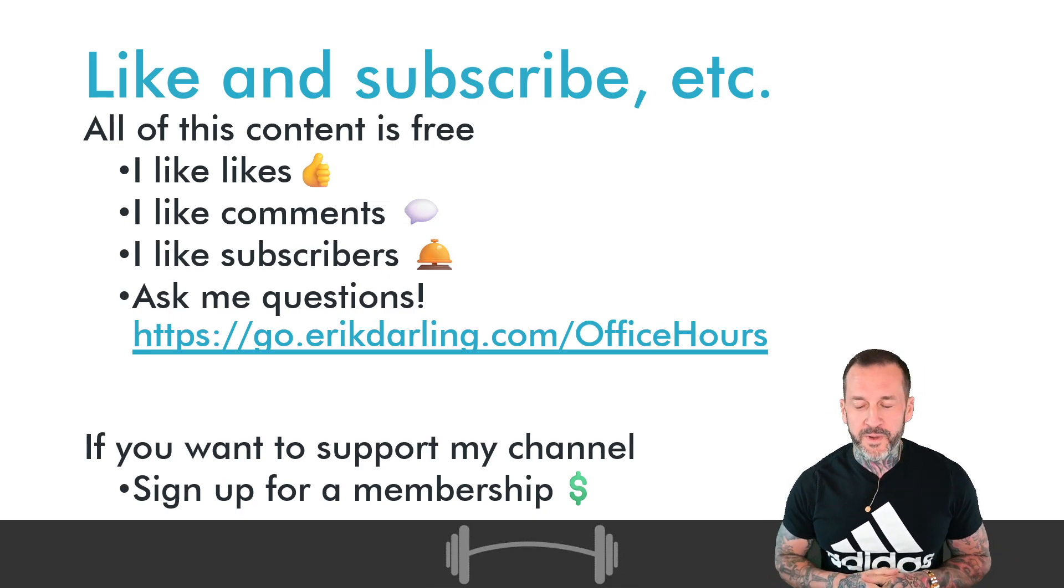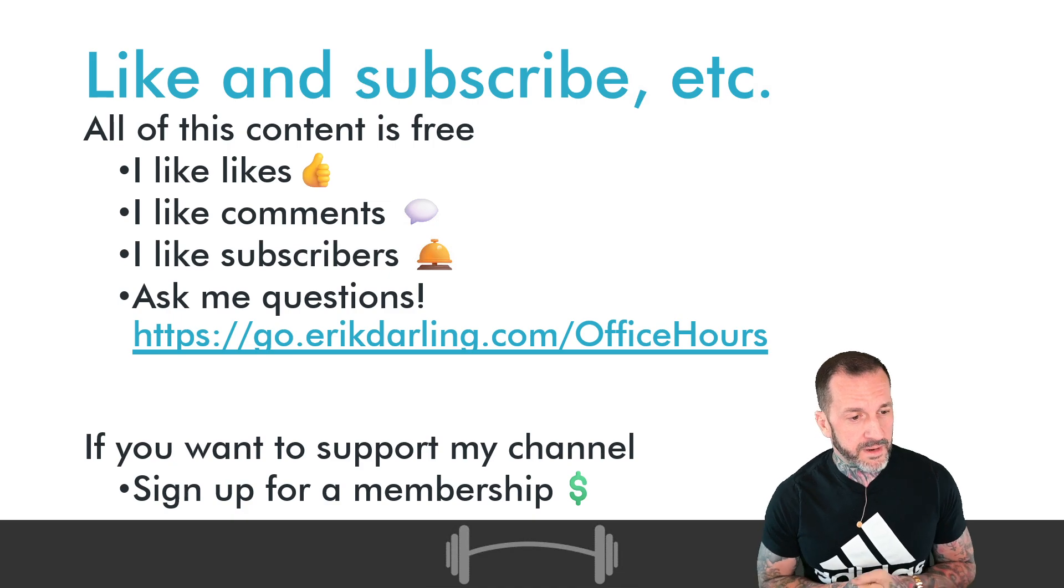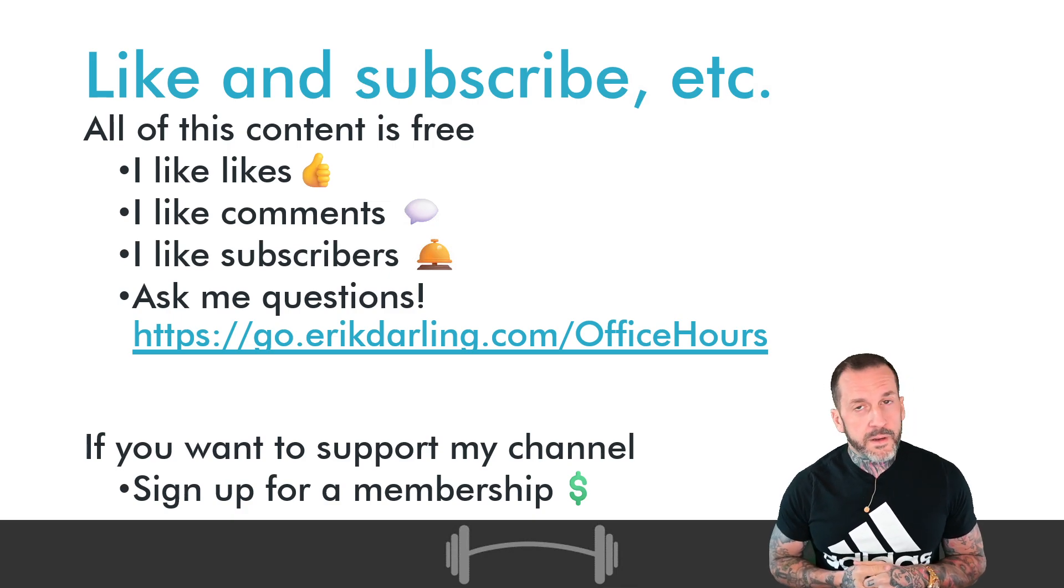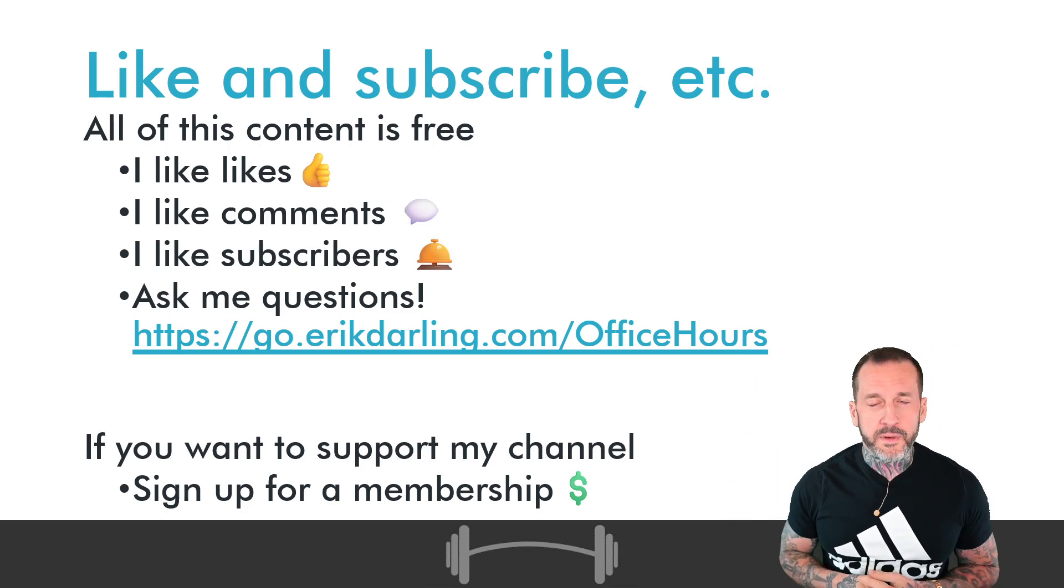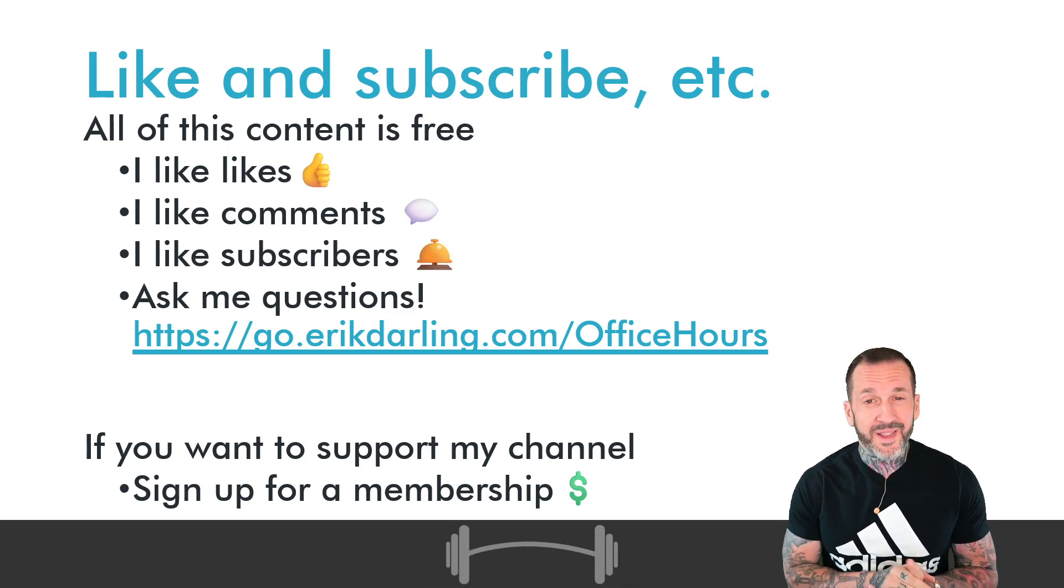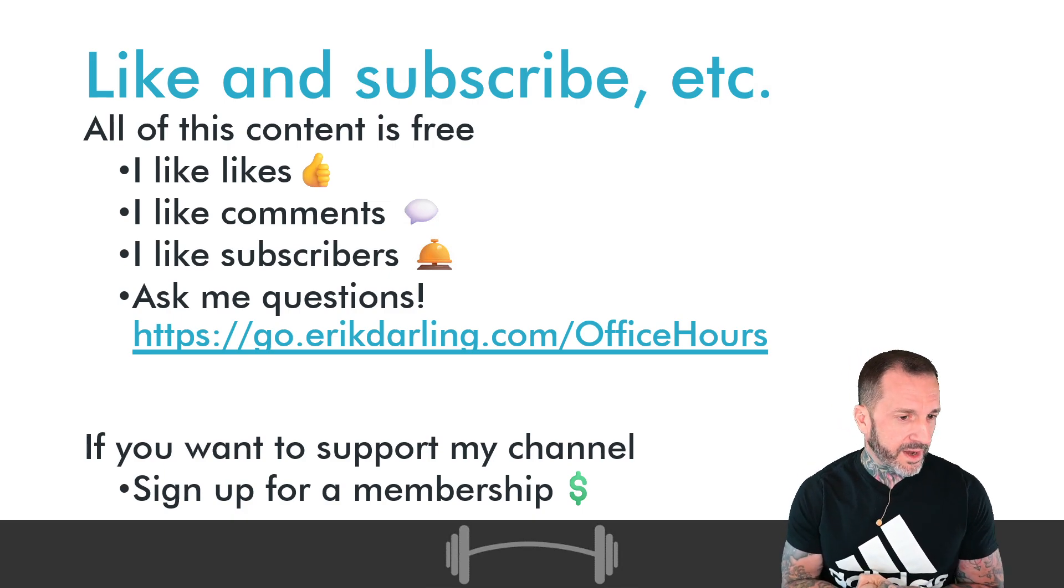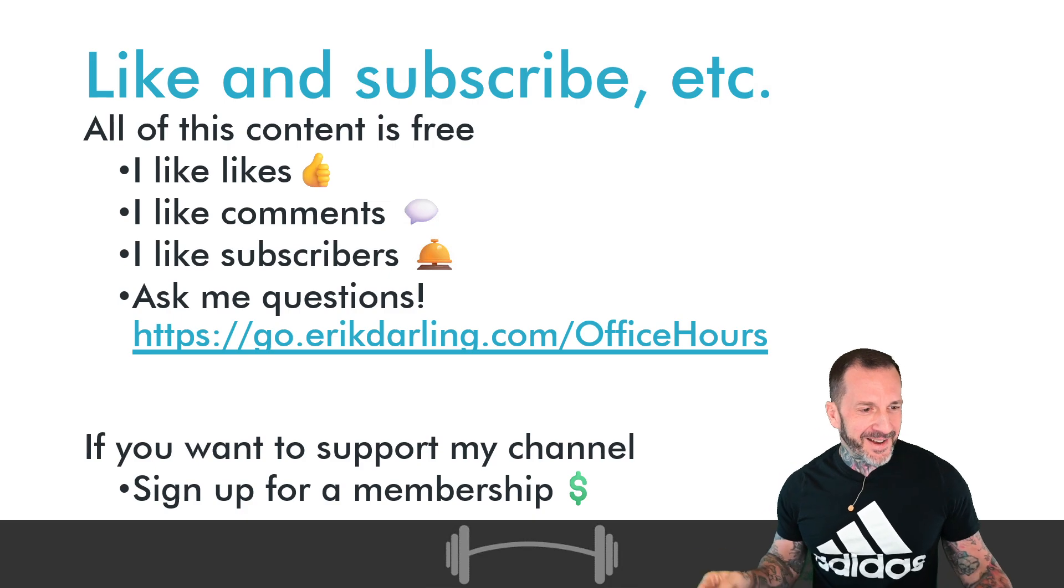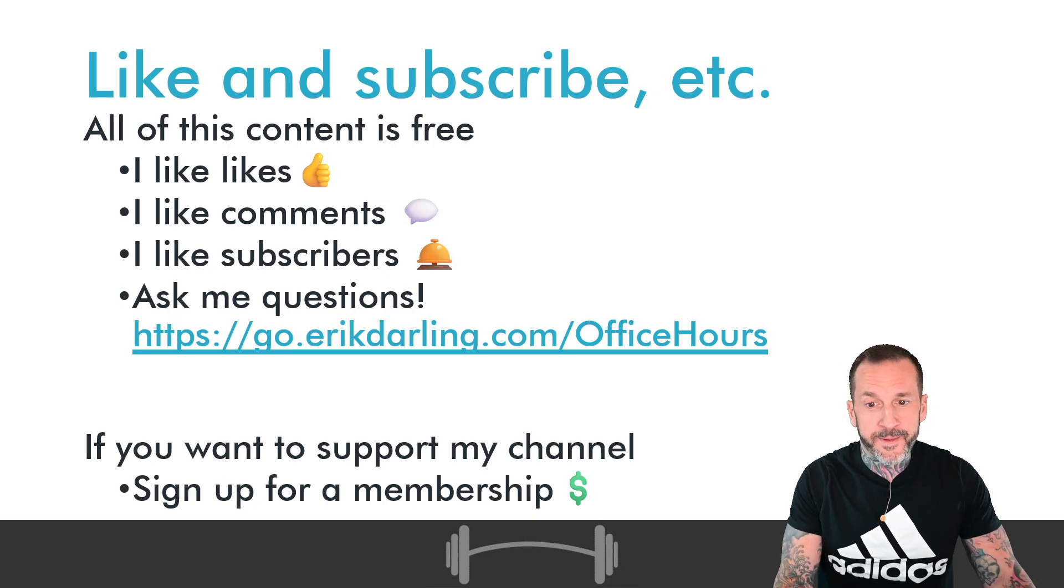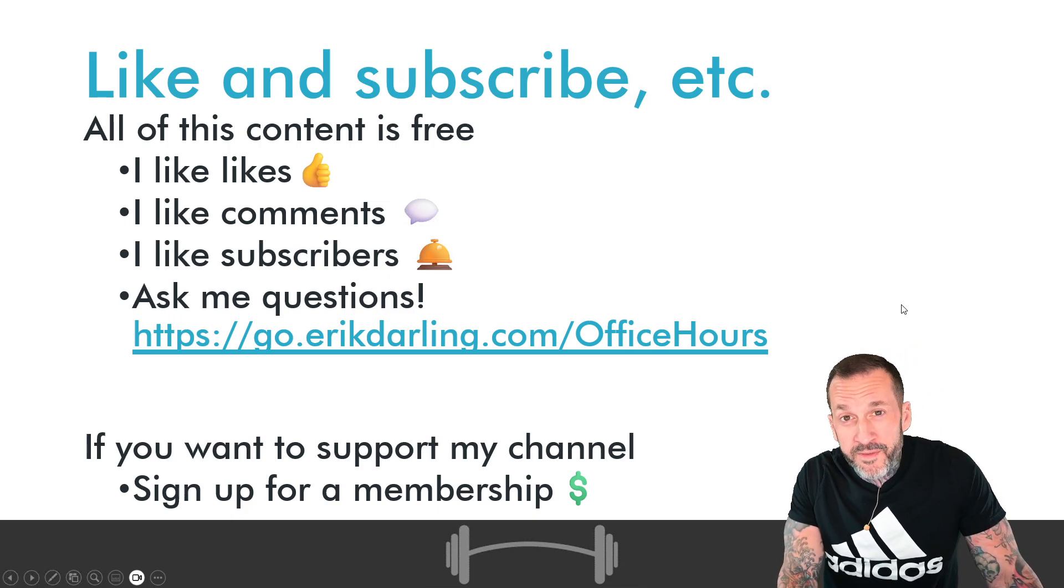If you don't have four bucks a month, that's totally cool. I understand the demands and rigors of the modern world are quite difficult. You can do all sorts of free things to support the glory of Darling Data: you can like, you can comment, you can subscribe. And if you would like to ask questions to feed into my material loop, you can go to this link which is also in the video description, and you can ask me questions and I can answer them here, which is a pretty decent way of getting more information out of me.